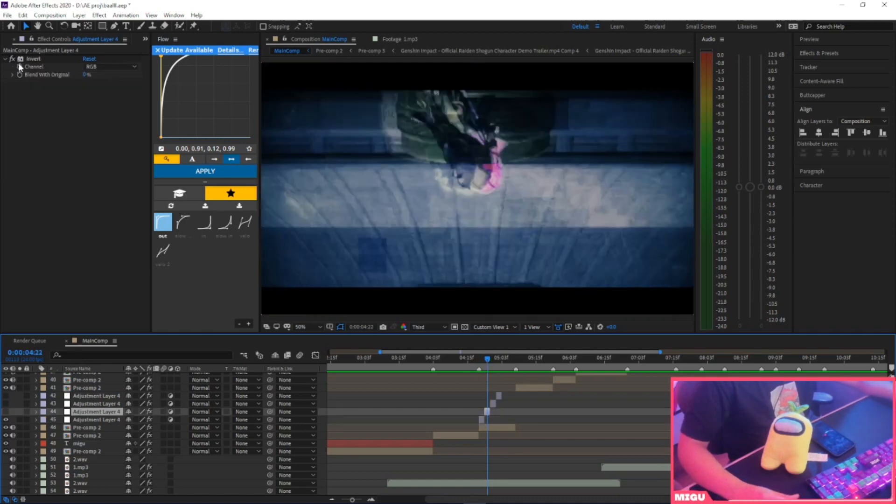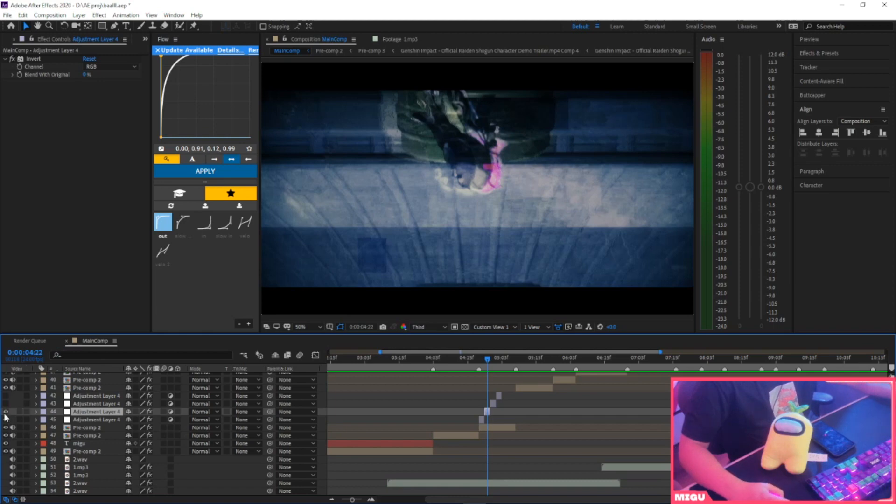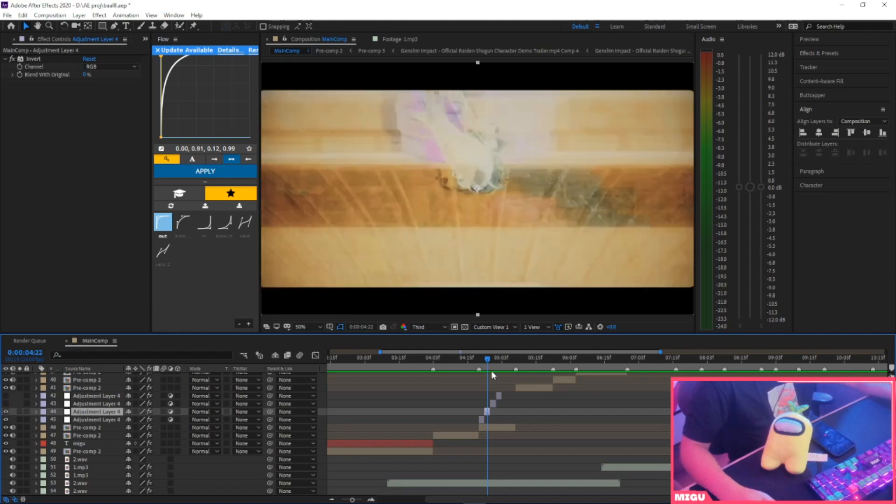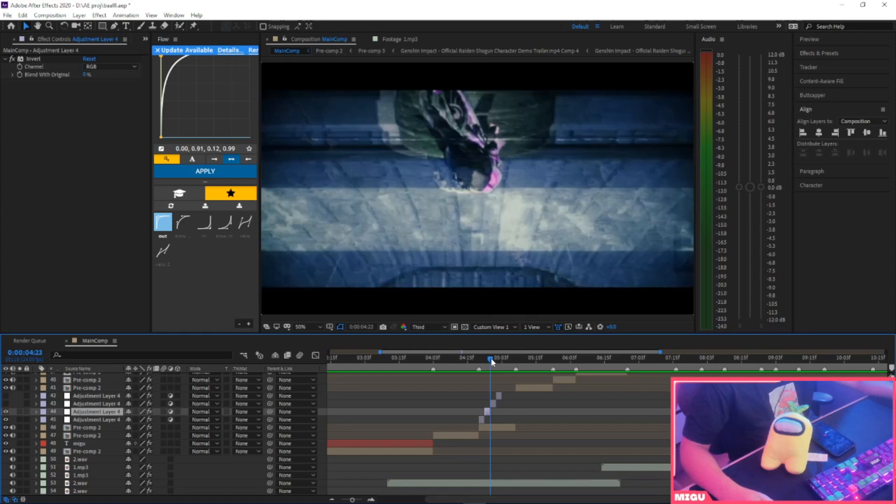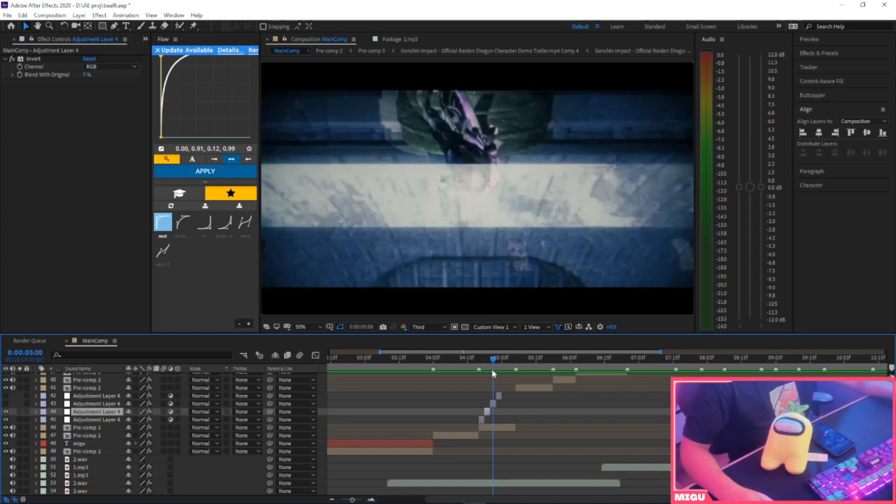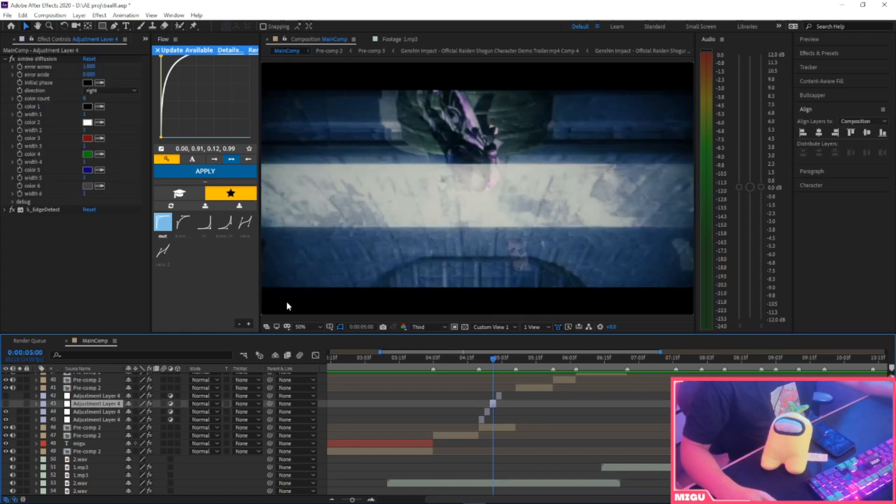Second layer is going to be Invert, any type of invert. You can do Solarize if you wanted to, just do whatever. You can change the saturation a bit or the colors.